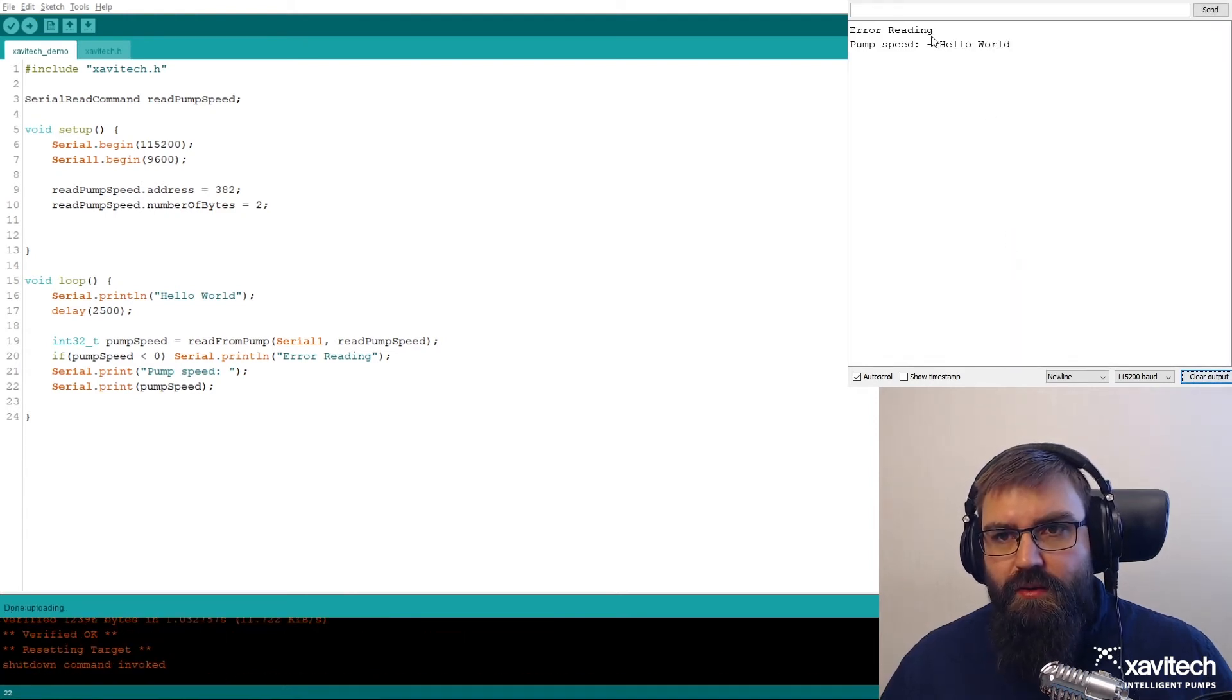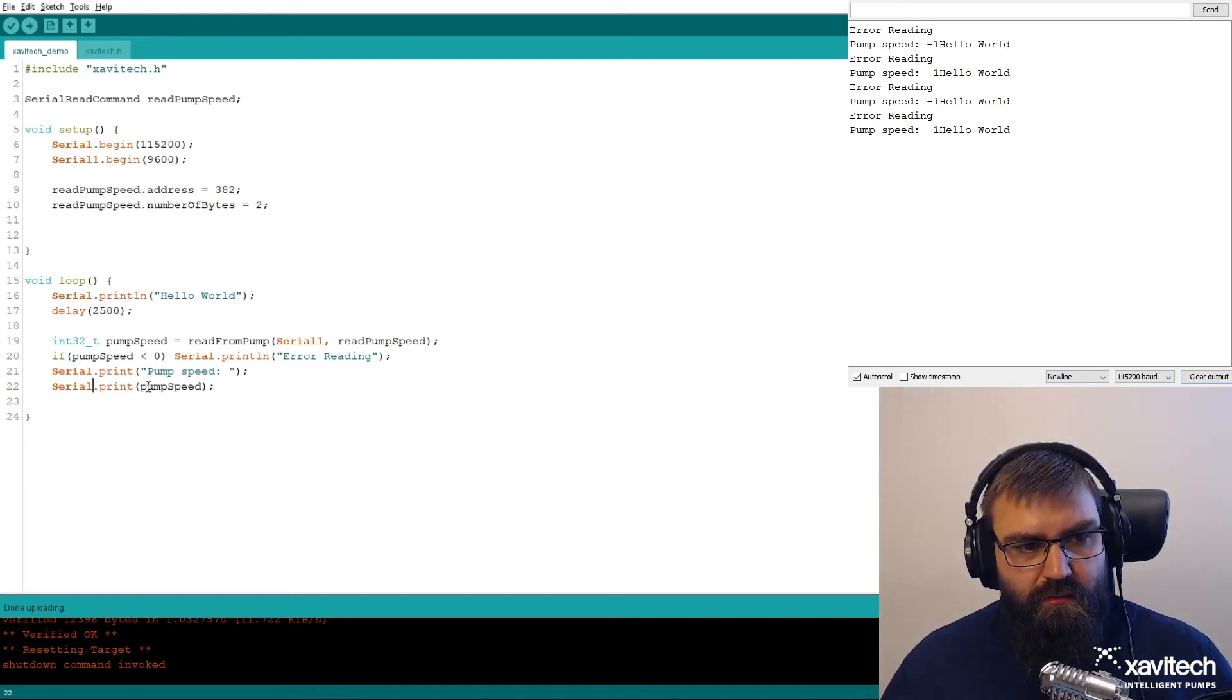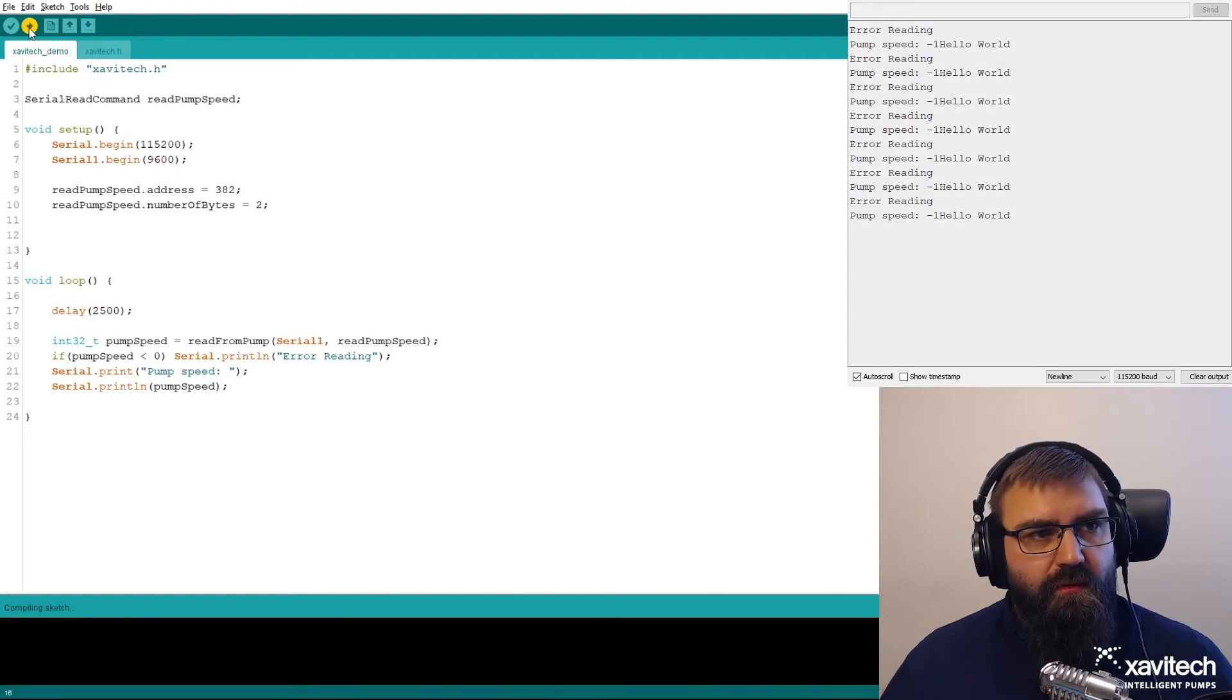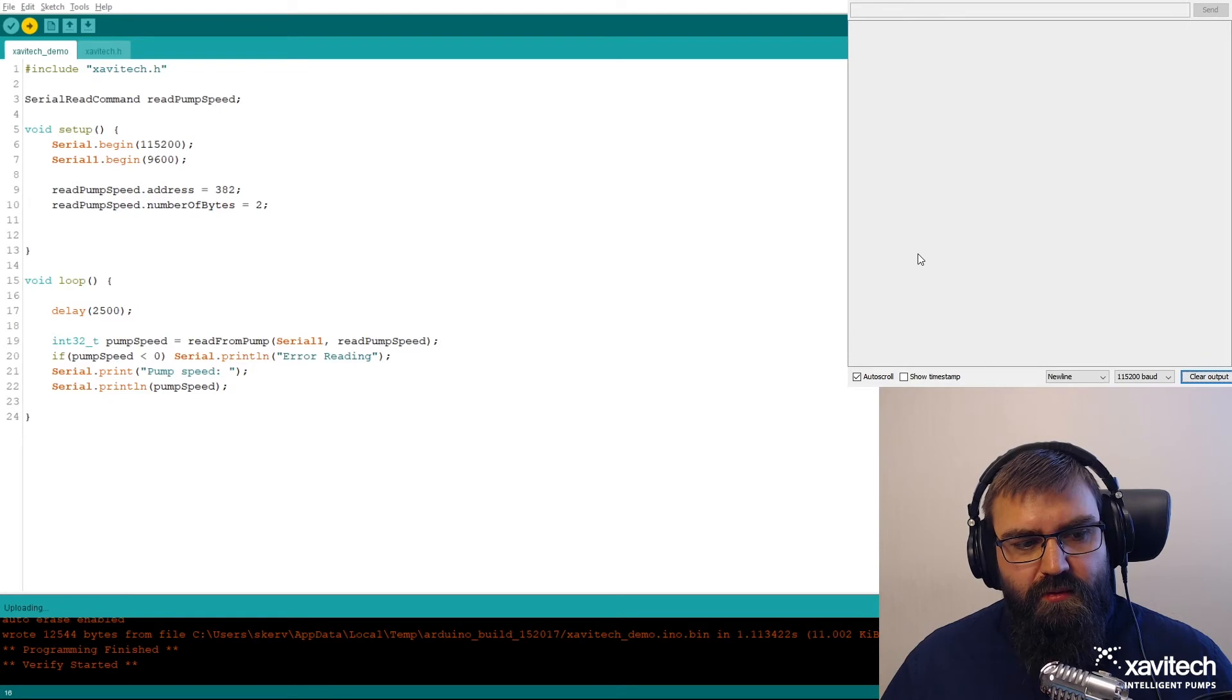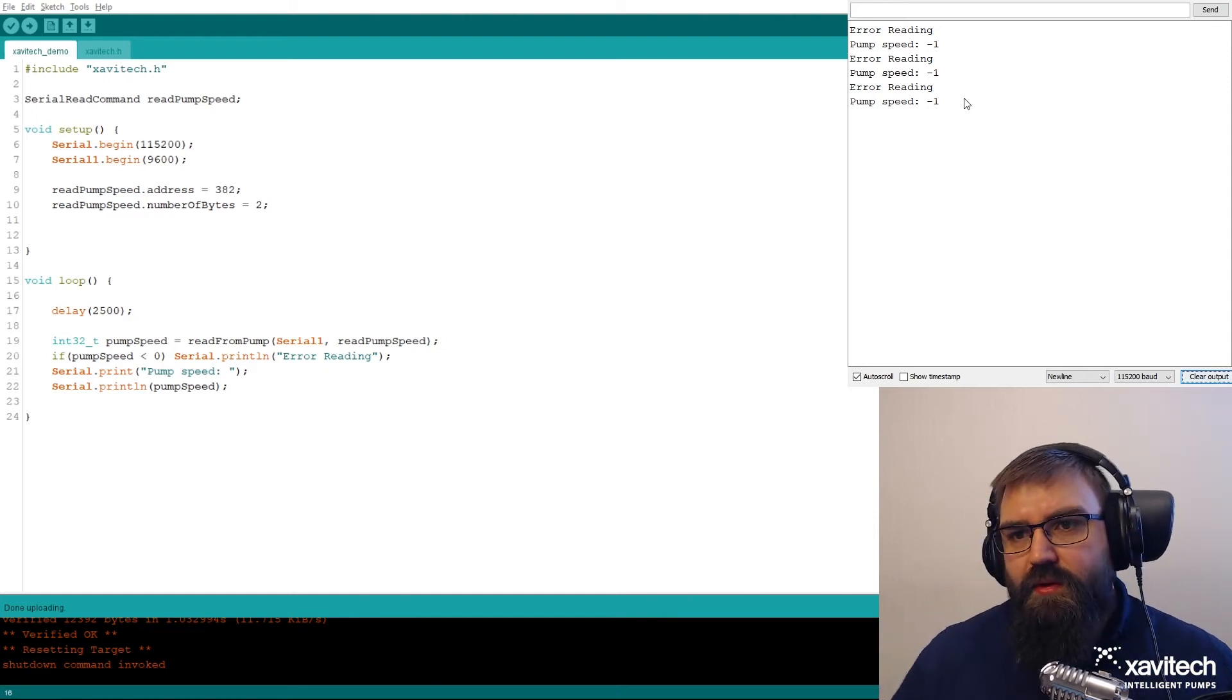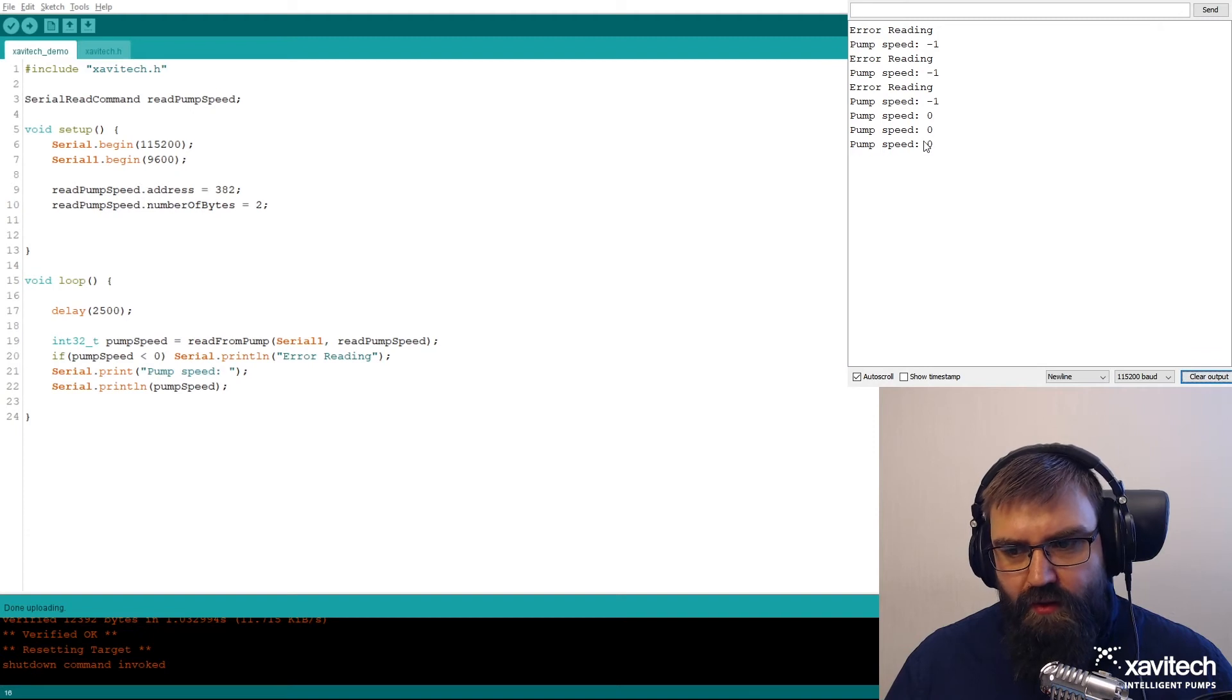And we get error reading pump speed and we have hello world still there. Let's just fix this, print line and remove the hello world. So minus one and error reading, it's actually correct because I haven't turned on the pump. So when turning on the pump, you get pump speed zero, which is maximum speed. Let's continue.